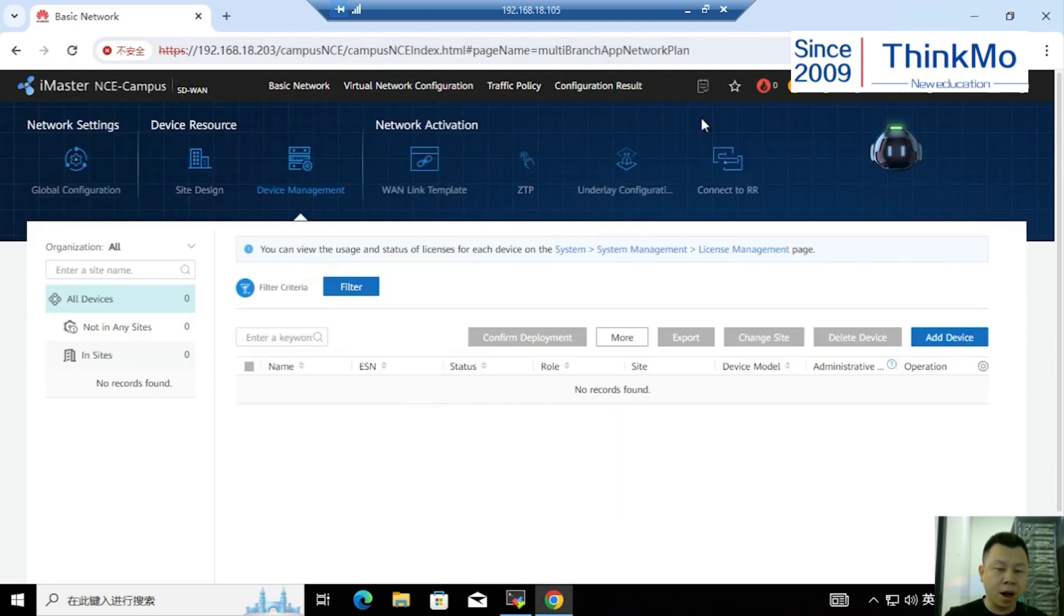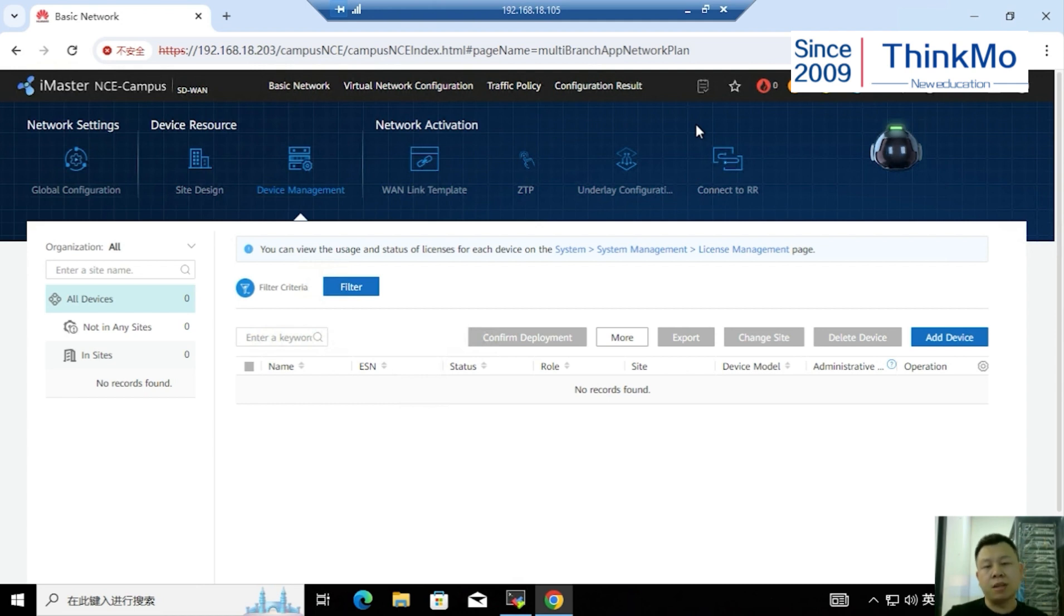Above is our entire HCIE Datacom lab environment's detailed introduction. So, I also wish everyone can pass the HCIE Datacom successfully on the first attempt. Okay, goodbye.